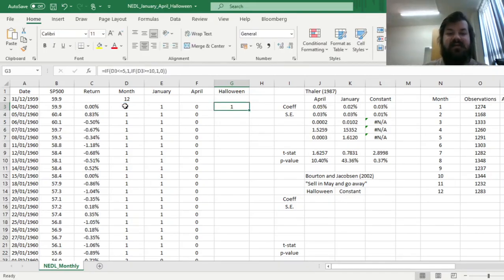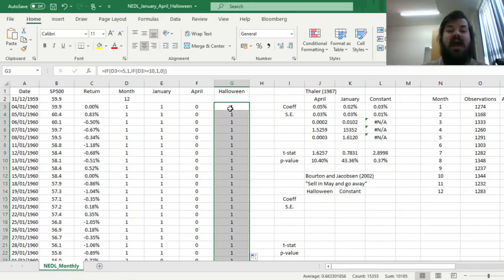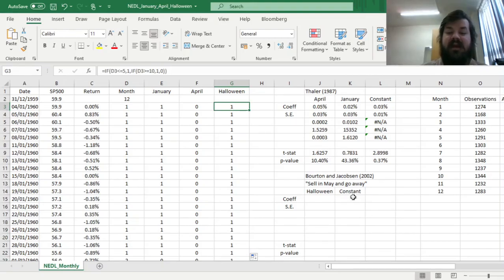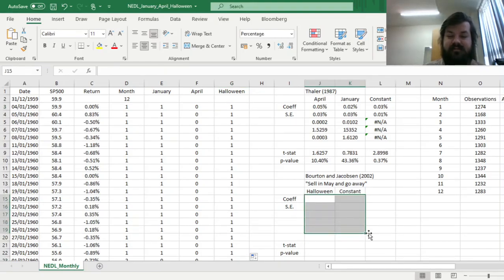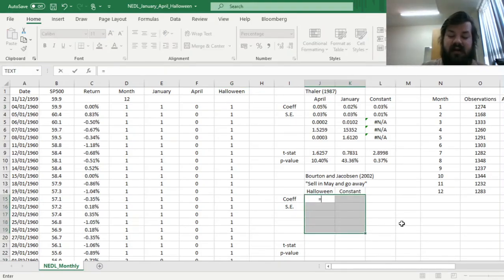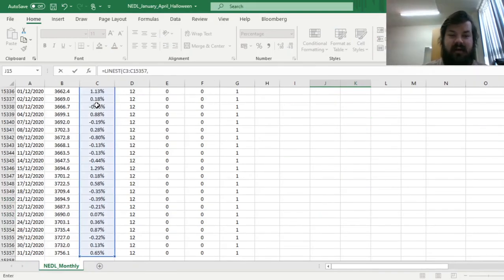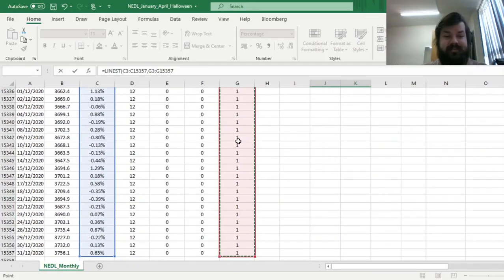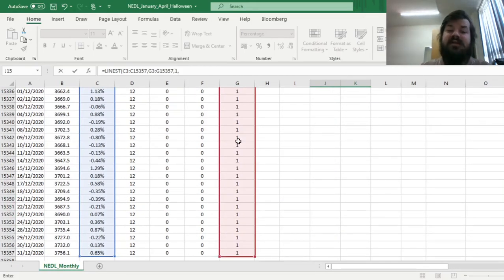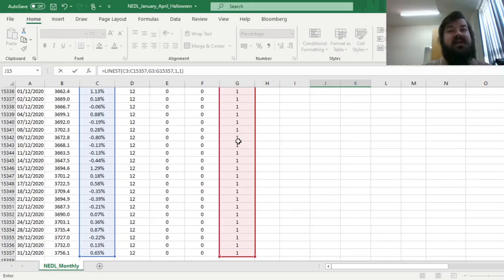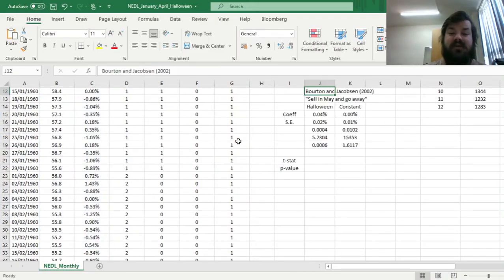And this easy formula allows us to code the Halloween effect, or Sell in May and Go Away Effect dummy variable, that we can use in another regression, selecting a 2x5 array using the LINEST function, and regressing our return array onto the dummy variable that we've just coded. And again, one for constant, one for additional statistics, closing the brackets and using Shift-Ctrl-Enter to enforce the LINEST formula.